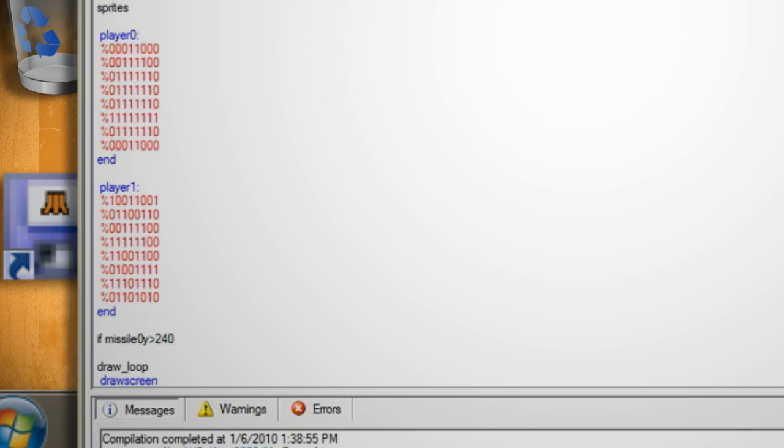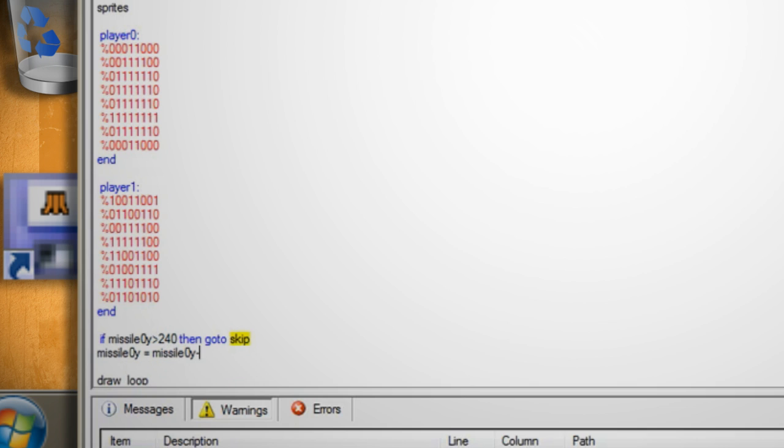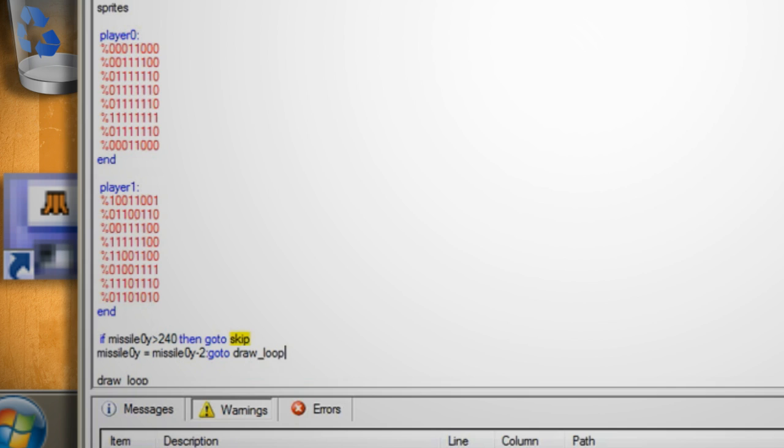Skip down below the end of the player 1 code and start typing if missile 0y is greater than 240 then go to skip. Hit enter and type missile 0y equals missile 0y minus 2 colon go to draw_loop. This checks to see if a missile has already been fired and if one hasn't it tells it to go to the skip function and then resets the missile position.